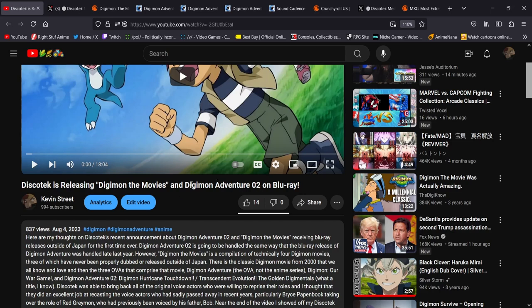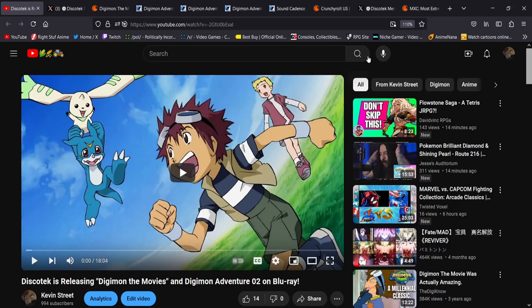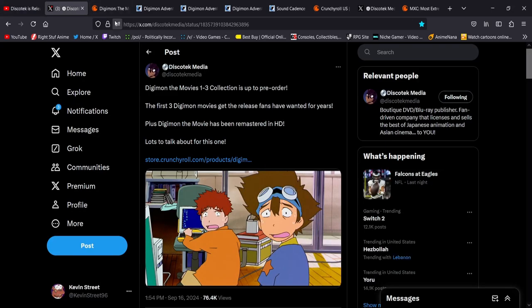That is out now. You can buy Digimon Adventure 02 and Digimon Adventure, the original one, both English subtitles and an English dub, which is great. And I think they're going to release Digimon Tamers at some point as well, because the way they name this is, it's Collection 1 on the box art.